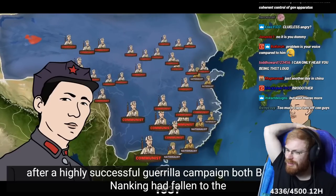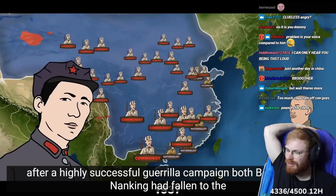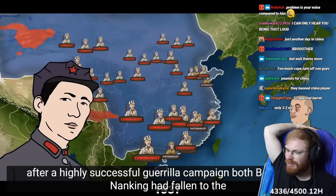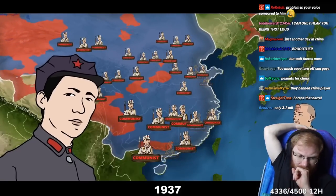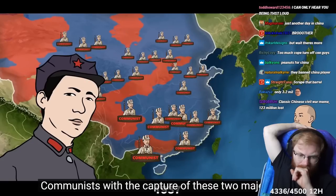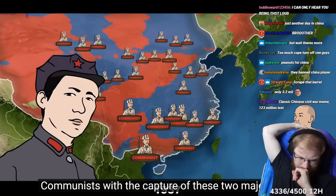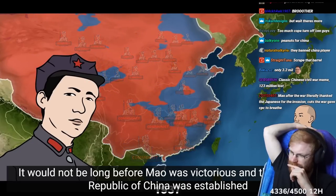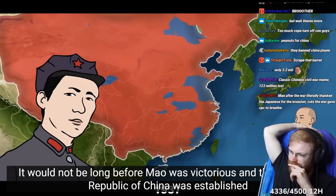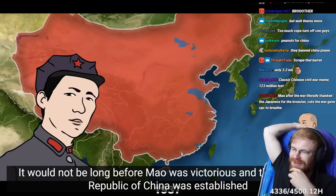After a highly successful guerrilla campaign, both Beijing and Nanjing had fallen to the communists. With the capture of these two major cities, it would not be long before Mao was victorious. So many people dead.